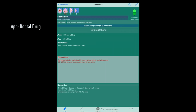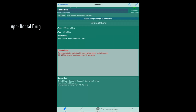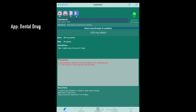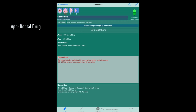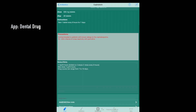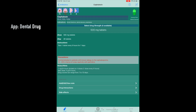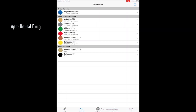Another example is cephalexin. Under this, you can see it gives the contraindications, indications, the form of the drug, dose of the drug, precautions to take before eating the tablet, drug interactions, side effects, and so much more information. It's a great app to have handy.